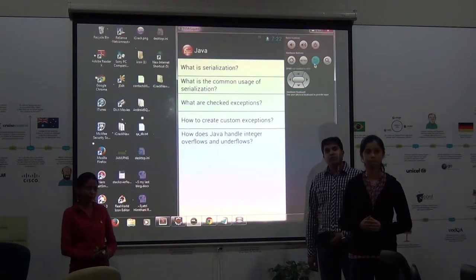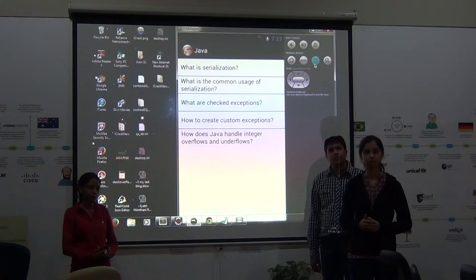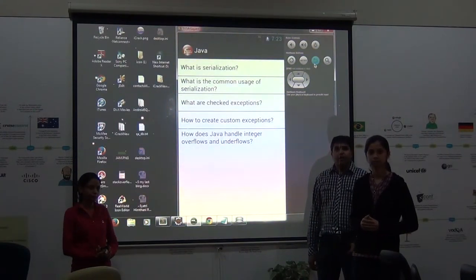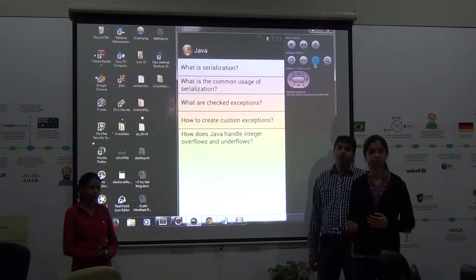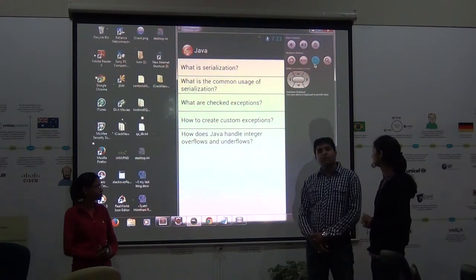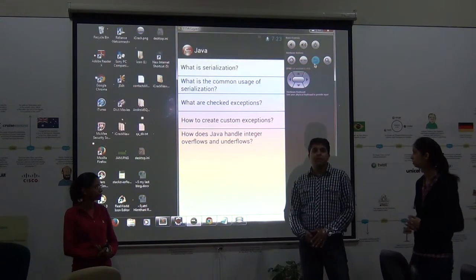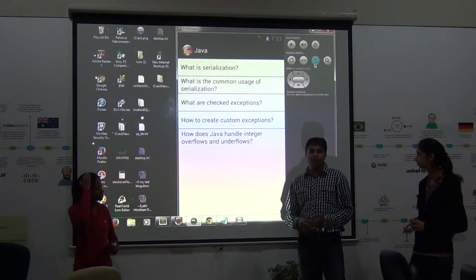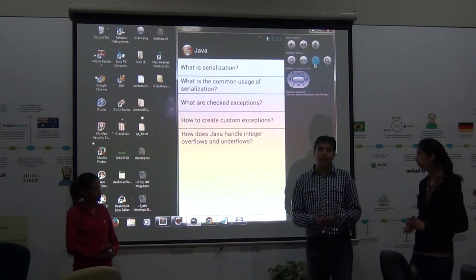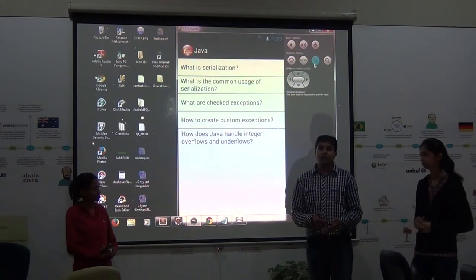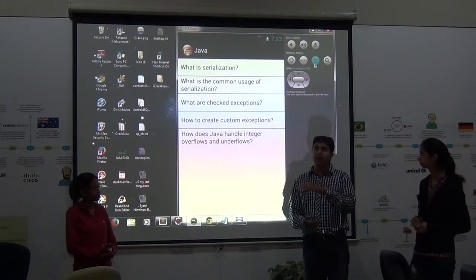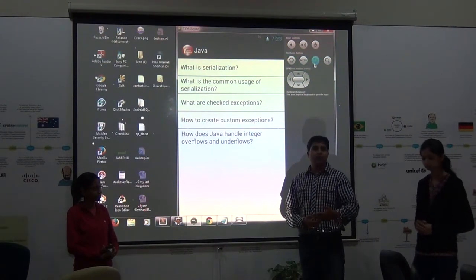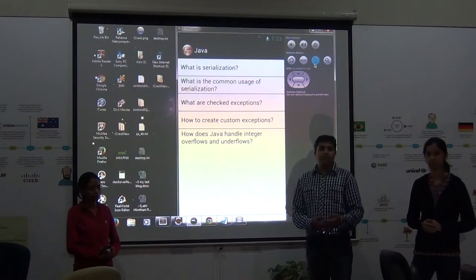Right now we can only select an answer as text. Can it be multiple choice also? It is not a multiple choice answer — it is only text, but we can have multiple answers for a particular question. One answer is provided as a default, and if a user feels the answer could be improved, they can provide more input and submit a better answer.